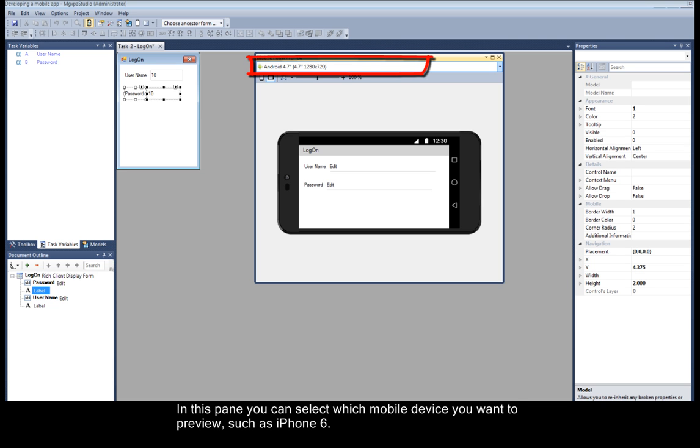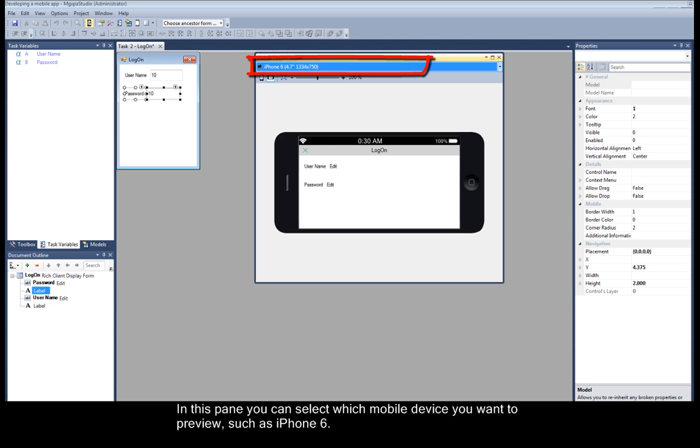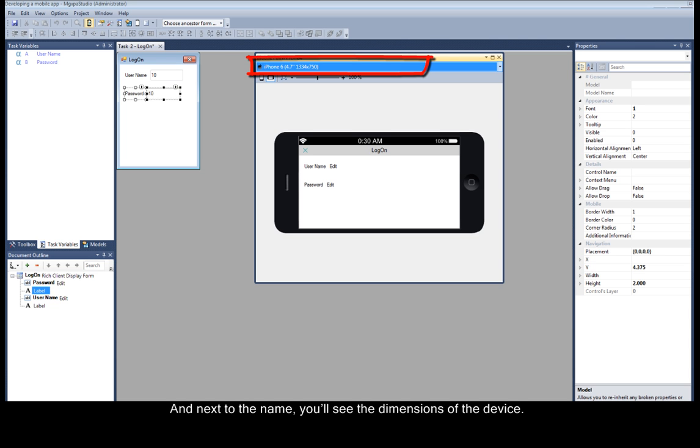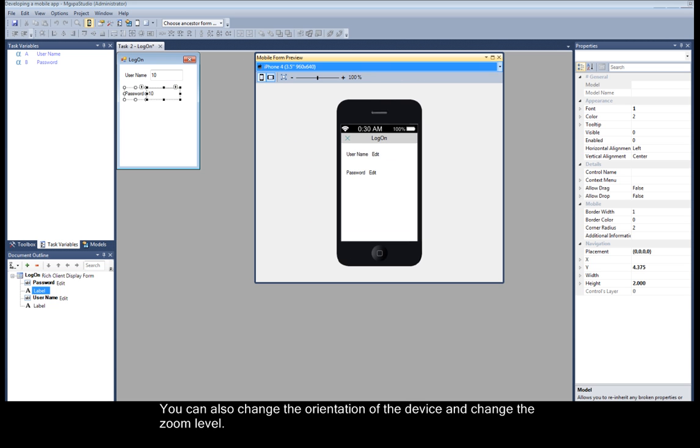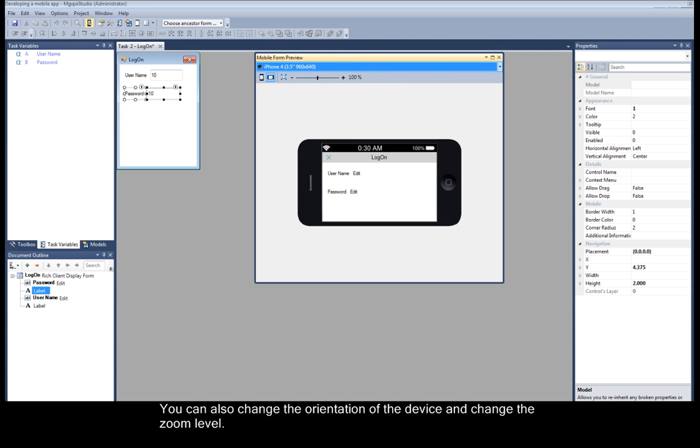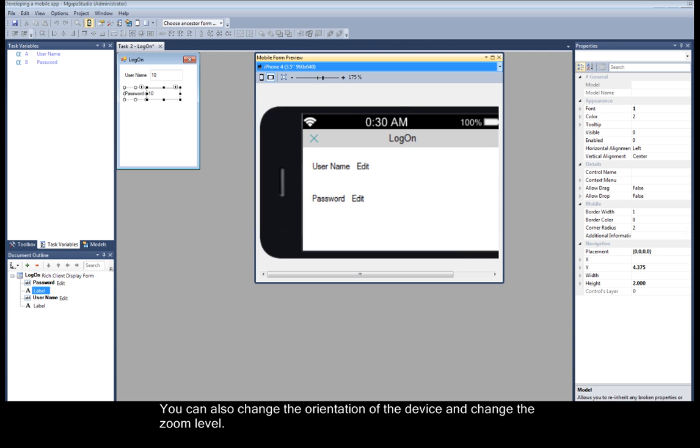In this pane, you can select which mobile device you want to preview, such as iPhone 6. And next to the name, you'll see the dimensions of the device. You can also change the orientation of the device and change the zoom level.